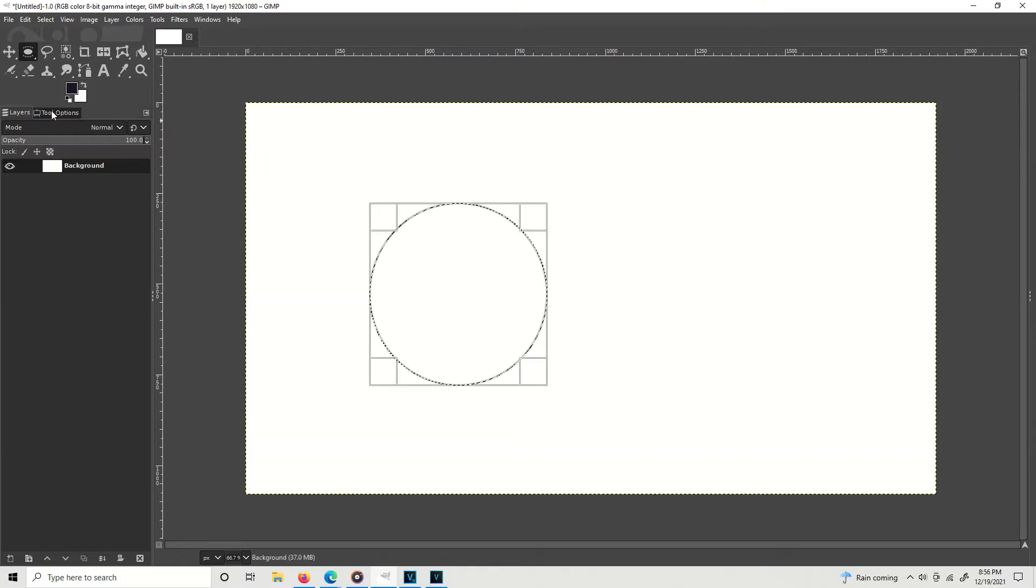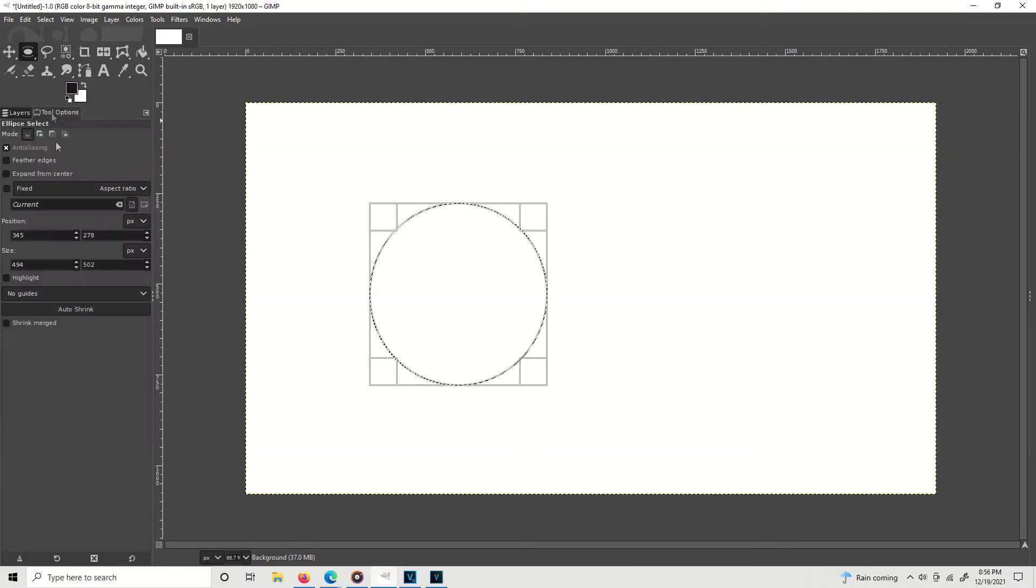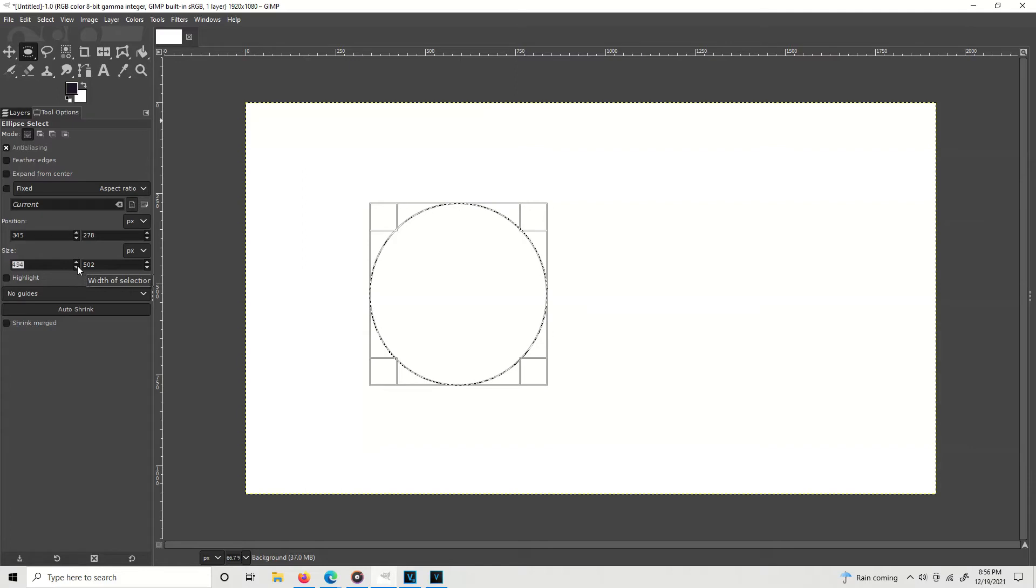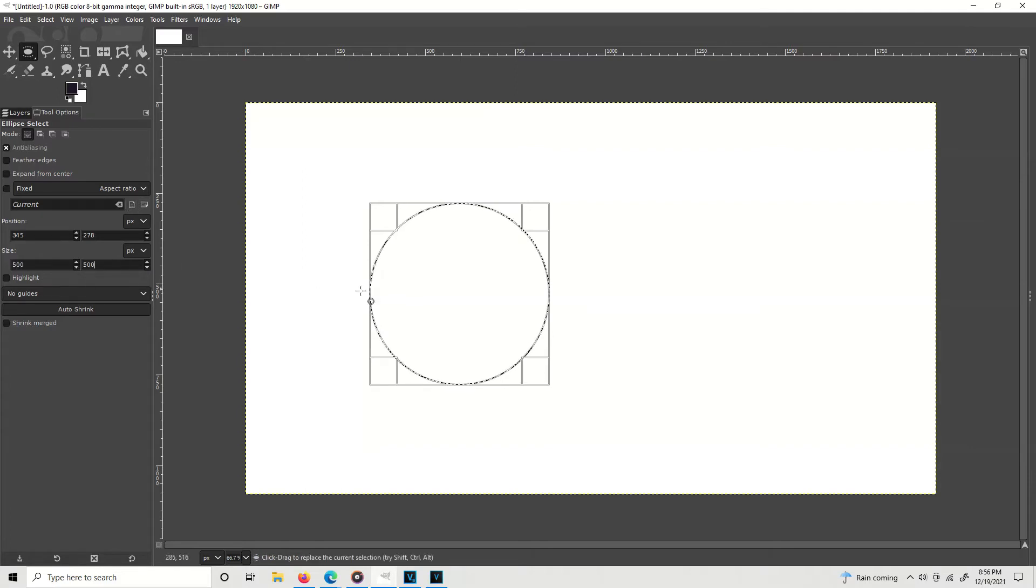Then go to your tool options tab, change the size to what you want. That's pretty close to 500. I eyeballed it, so now I'm just gonna type 500, tab, 500, enter, and I have a 500 by 500 circle.